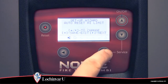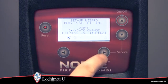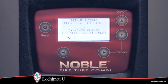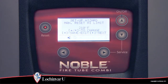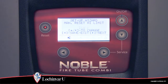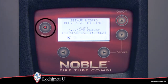The seventh parameter visible is manual reset high limit. When the outlet temperature exceeds the setting of the manual reset high limit parameter, the unit will shut down and remain in lockout until the reset button on the display has been pressed.